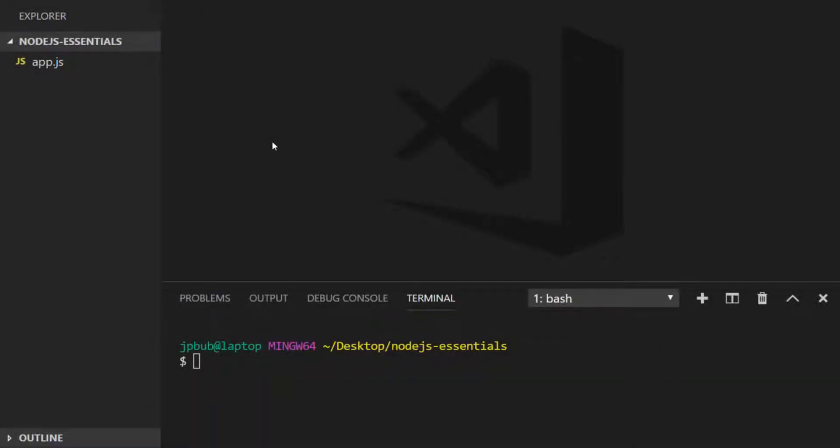Just before we start looking at some of those core modules, let's have a look at some of the other options that you've got when running your Node.js programs from the command line. So other commands on the command line can accept values to alter the behavior of what that command is actually doing.